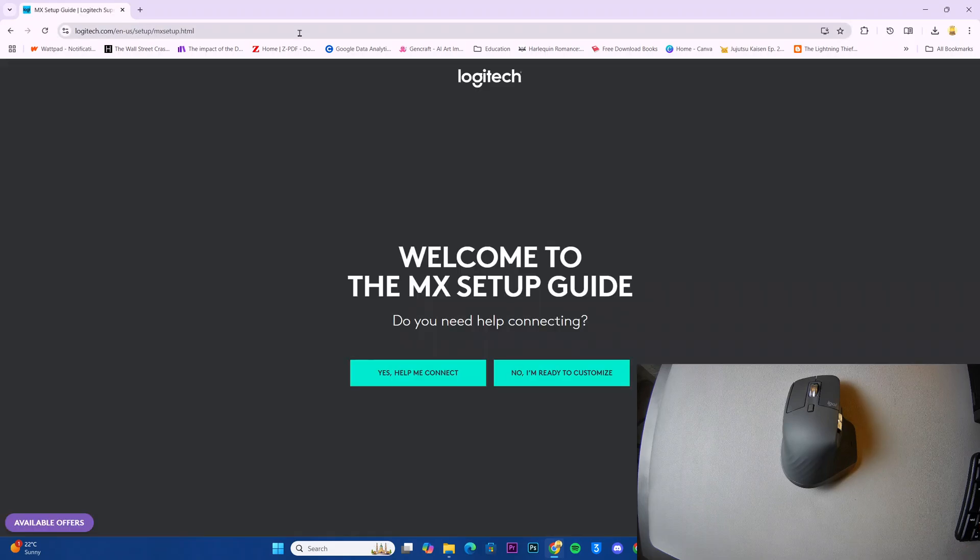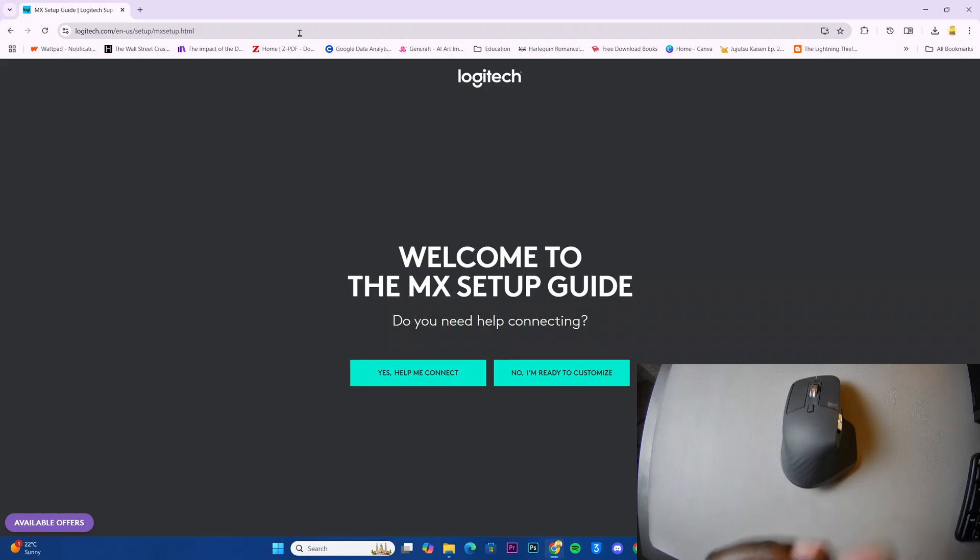This will bring you to this page as you're currently seeing on my screen. Welcome to the MX setup guide.